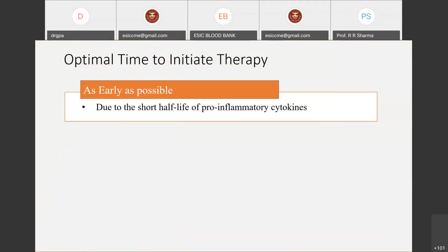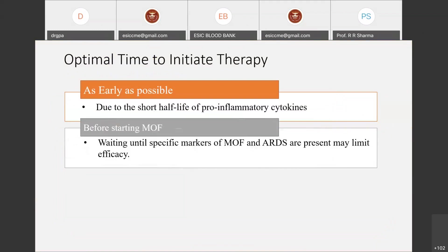The optimal time to initiate TPE therapy in COVID-19 patients is as early as possible. The cytokines released during the cytokine storm have a very short half-life, so it is better to remove them as soon as possible before they cause multi-organ failure or acute respiratory distress syndrome. Waiting until specific markers for MOF and ARDS appear may limit the efficacy of TPE.